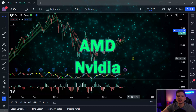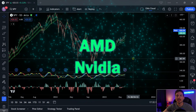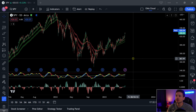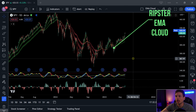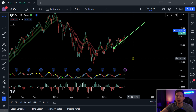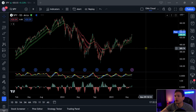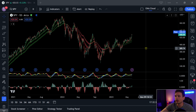Hey everyone, welcome back to the channel. So today I got a really awesome indicator — we're going to go through some tickers. It is called the Ripster EMA Cloud. It is made by Ripster, who is a pretty well-known trader. He gives a lot of interviews, tips, instructions, and different philosophies on trading on YouTube. So I highly encourage you to check them out.